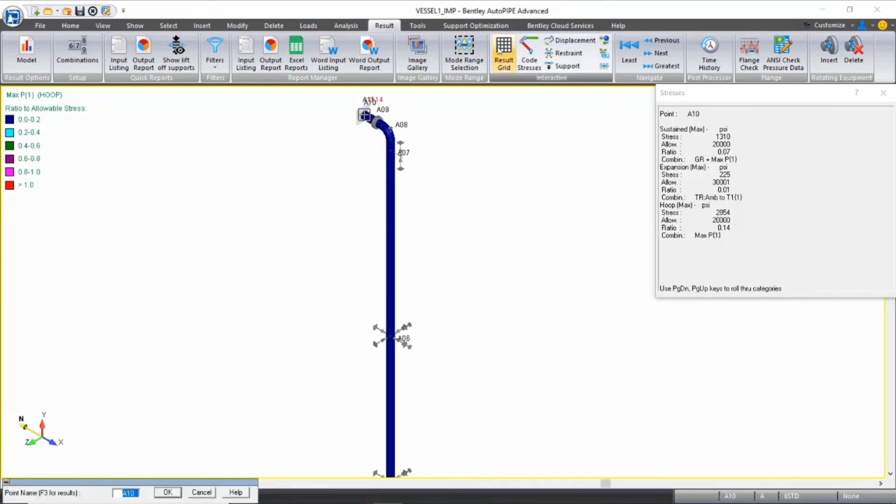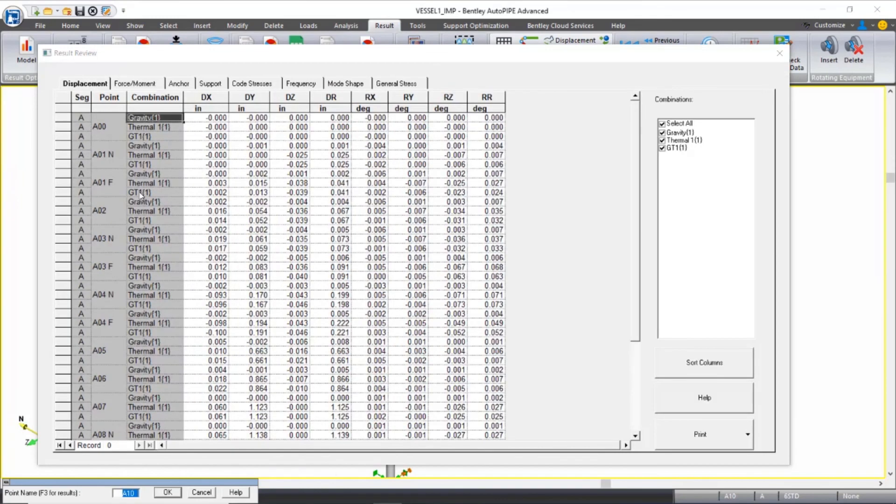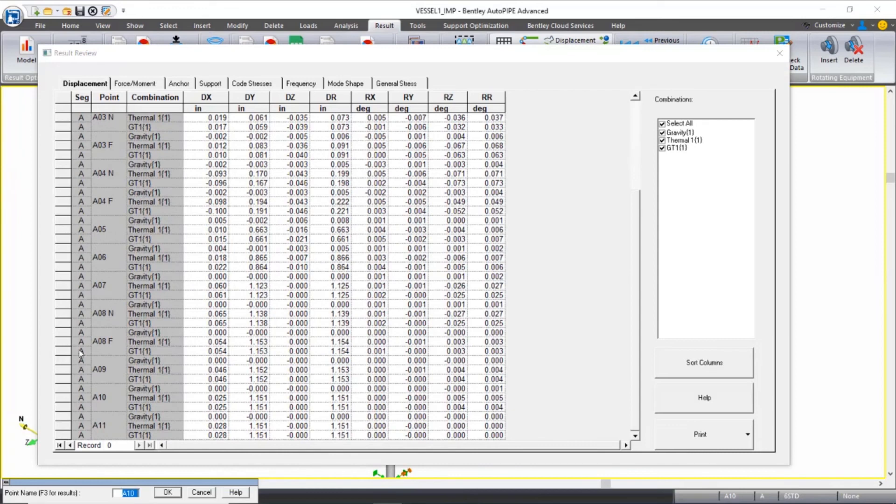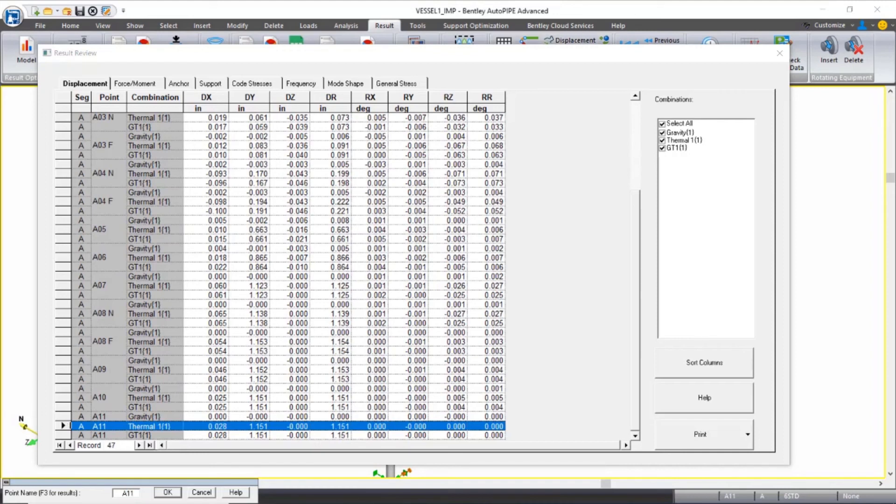If I open the result grid to review results as well, on the Displacement tab, if I scroll down to point A11, where my anchor is, which is representing the connection to my vessel, notice in the thermal 1 case, the values shown are the values that we entered in for our thermal anchor movements.